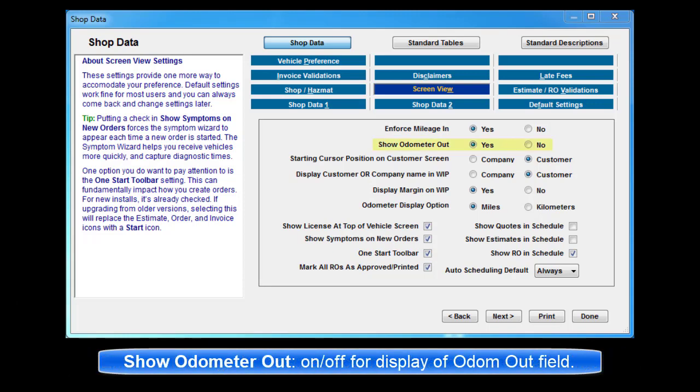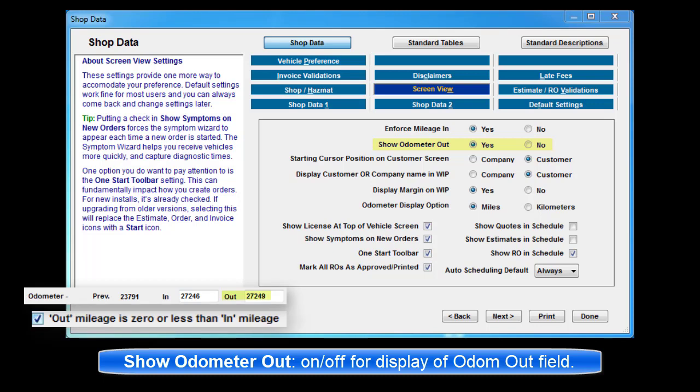Show Odometer Out. Required by law in some states, this setting causes the Odom Out field to appear in the Order screen, Order validations list, and any printed documents.